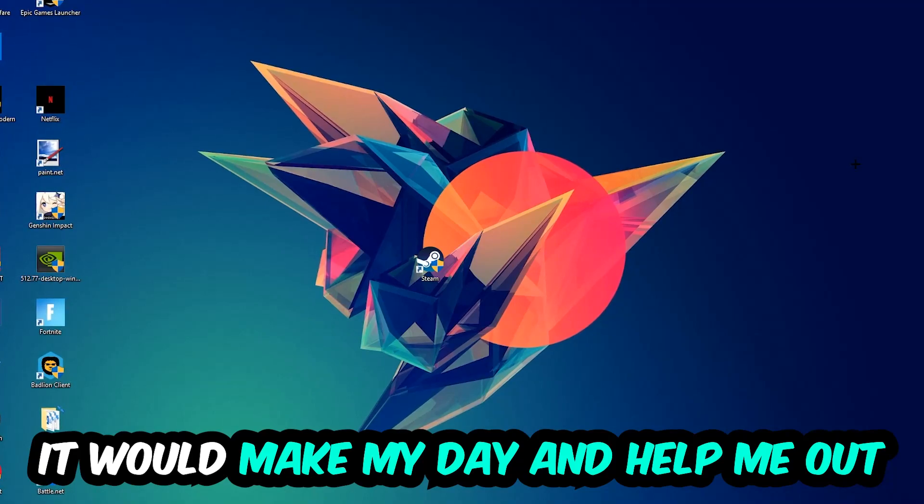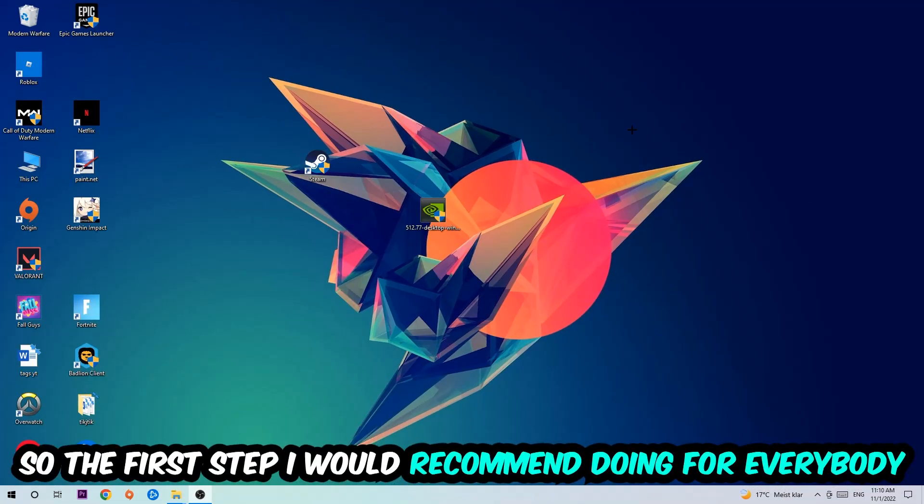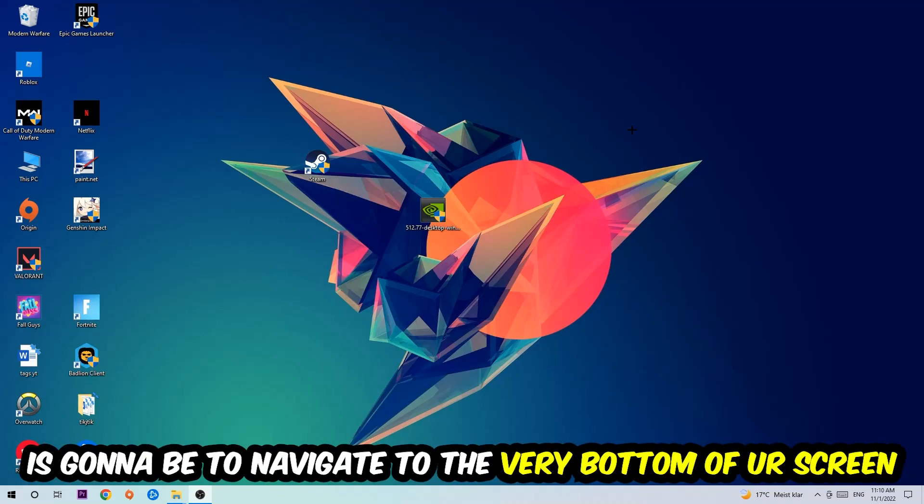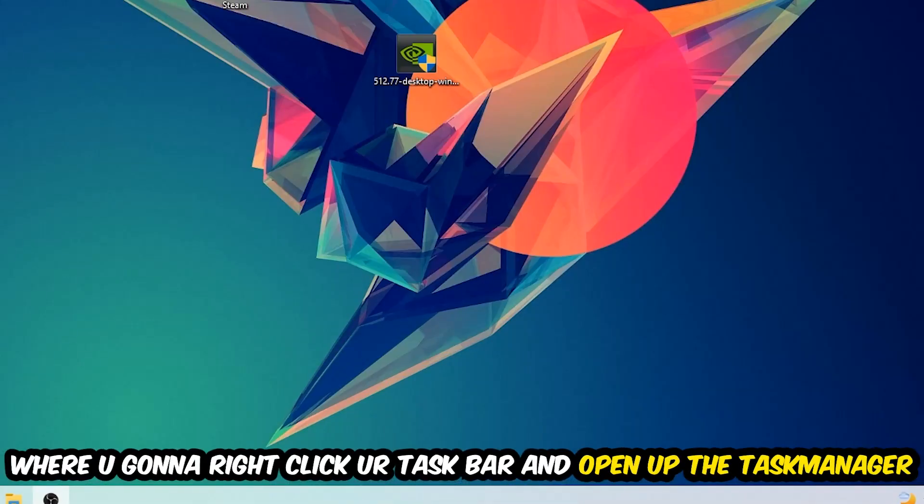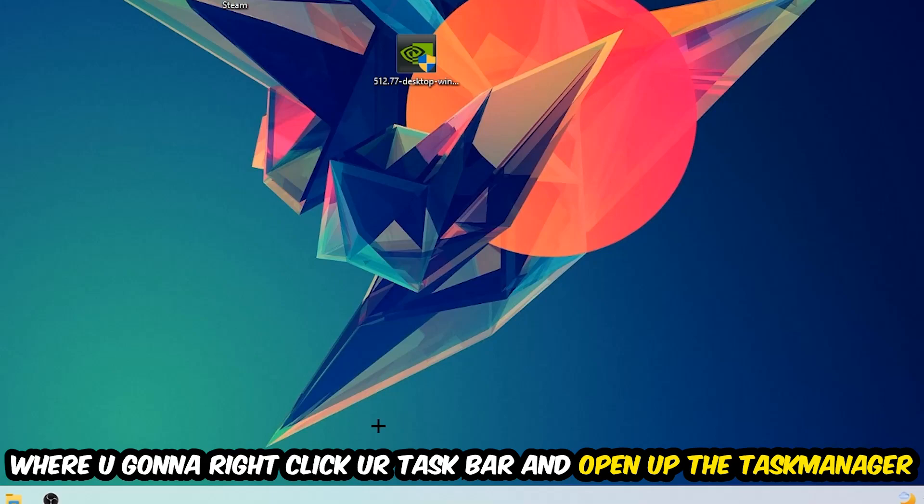So the first step I would recommend doing for everybody is to simply navigate to the very bottom of your screen where you're going to right-click your taskbar and open up your Task Manager.